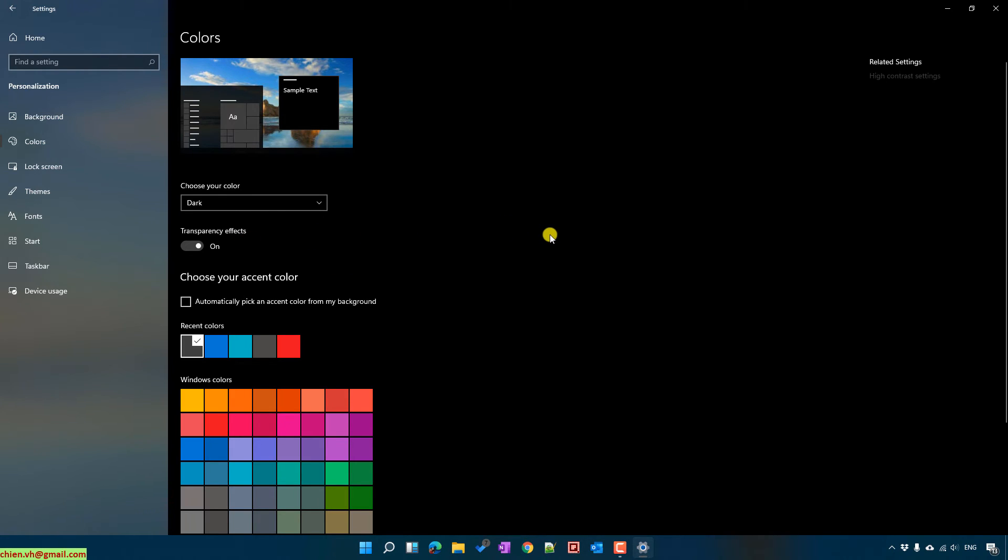So you see that after we select dark mode option, everything will be changed from the light to dark.